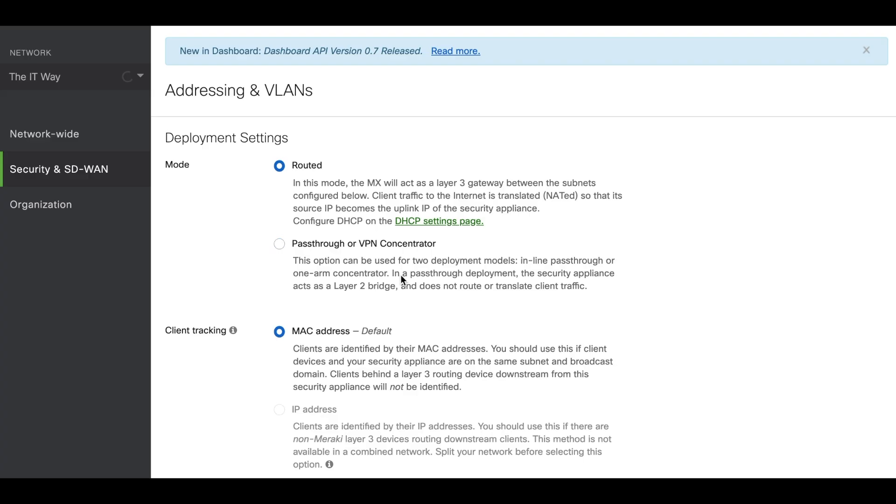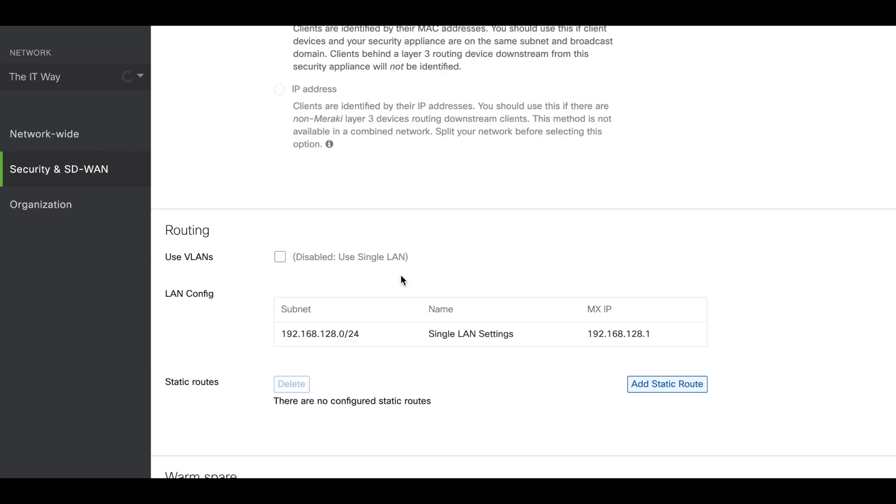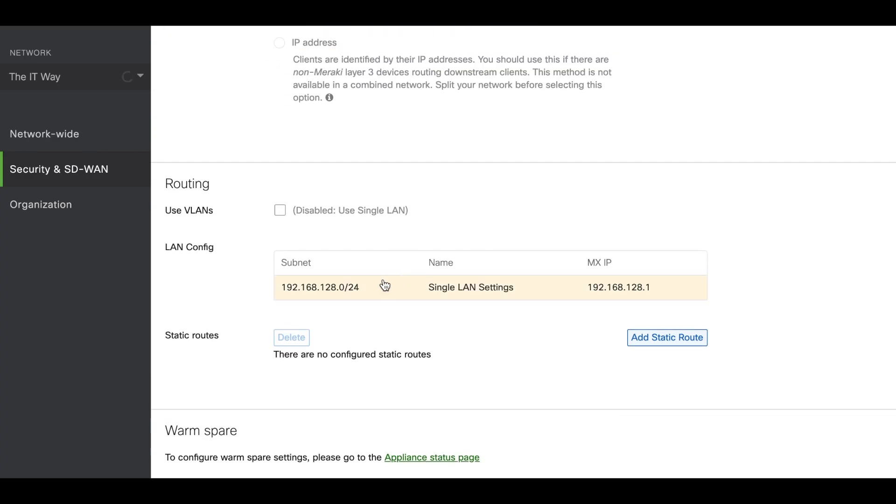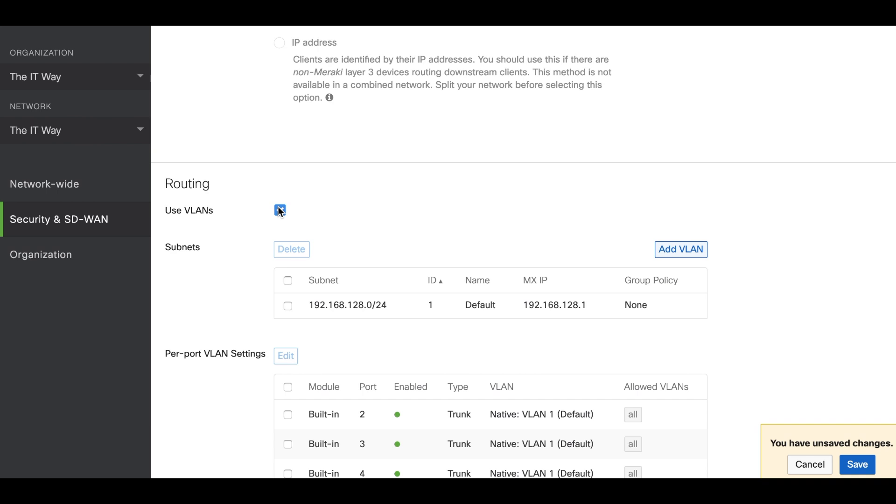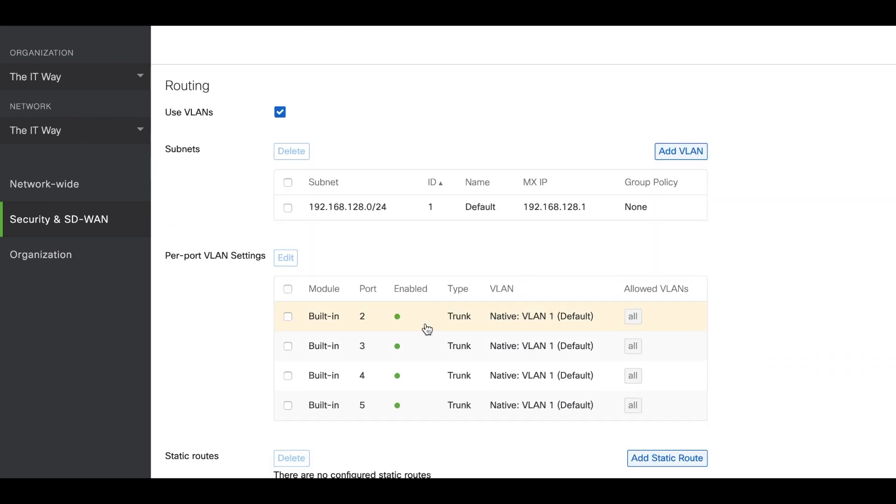Here as you can see by default you're going to have a flat network. It means that everything is going to be layer 2. In this case it's going to be 192.168.128 and it's going to be a single LAN. If you want to enable different VLANs so you can configure different subnets, you click here and you will see the option that is going to pop up and the ports configuration as well.